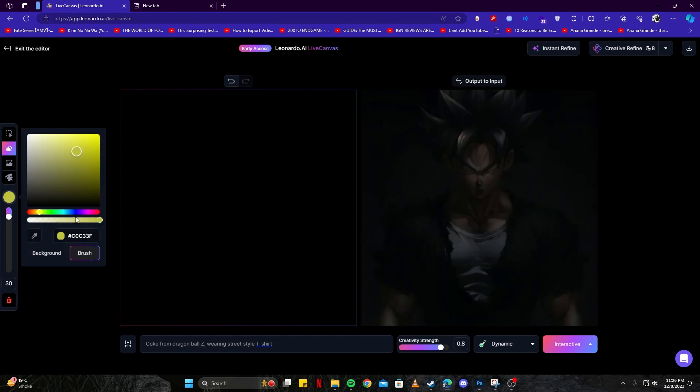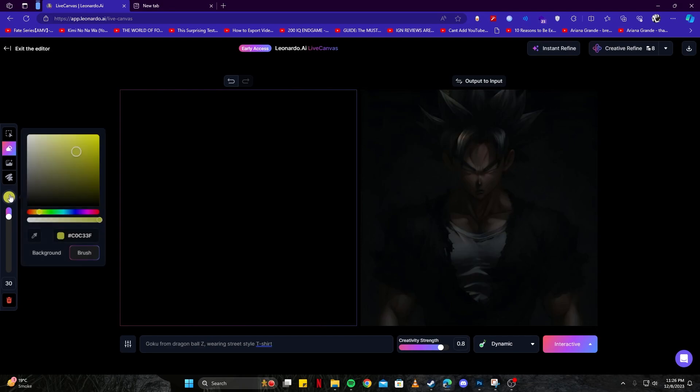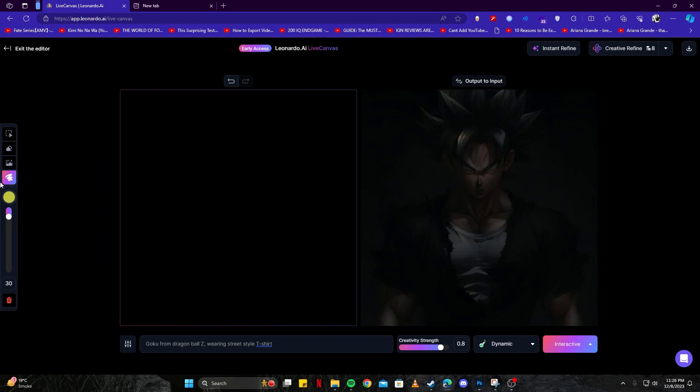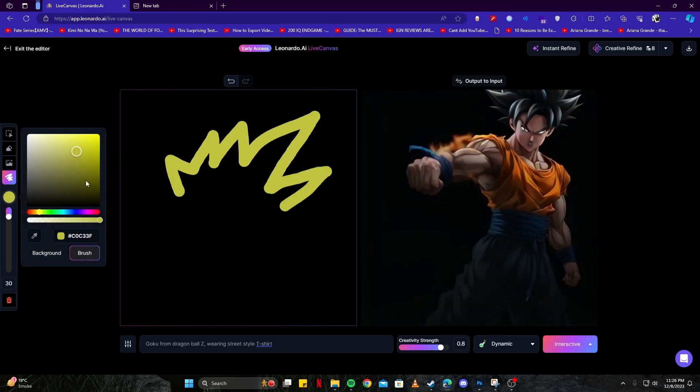What do we have with Goku is that we have a nice hairstyle with Super Saiyan. We have a golden color, so let's go ahead and select our brush tool here. Let's try creating his hairstyle here. Now that we have the hairstyle, now we need eyebrows and the eyes.